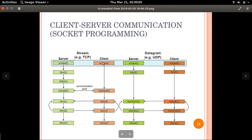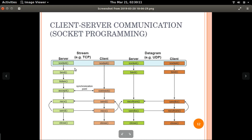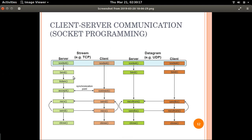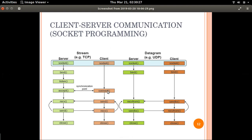Initially, in both server and client, the socket is being created. Then on the server side, the socket address will be binded with the socket address, and the socket will be listening to connections from clients. Whenever a client tries to connect with the server, it sends a connect request and the server accepts the request.